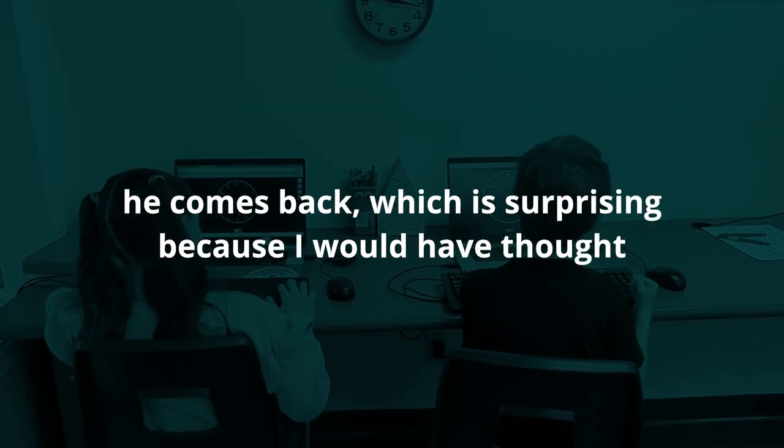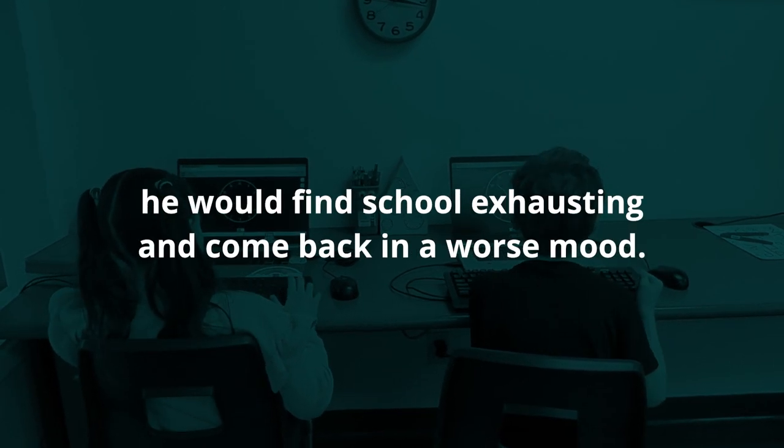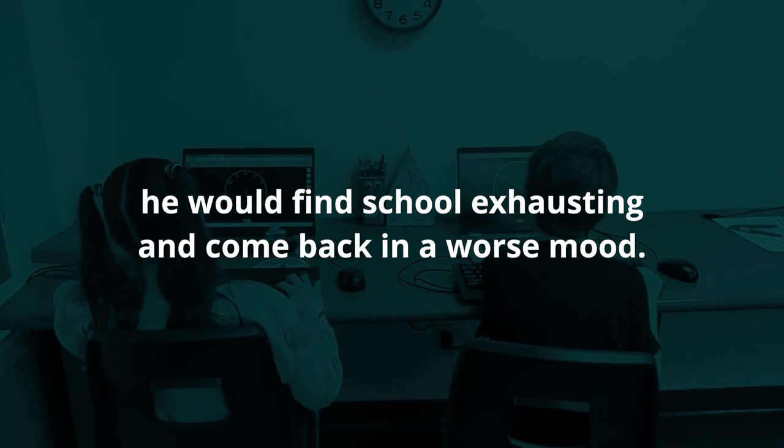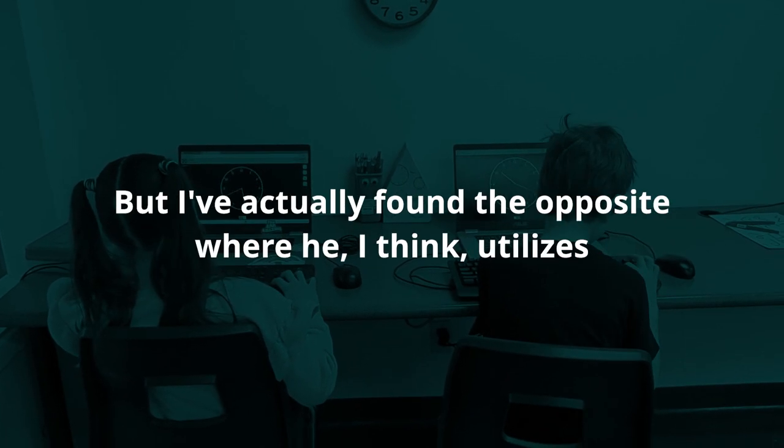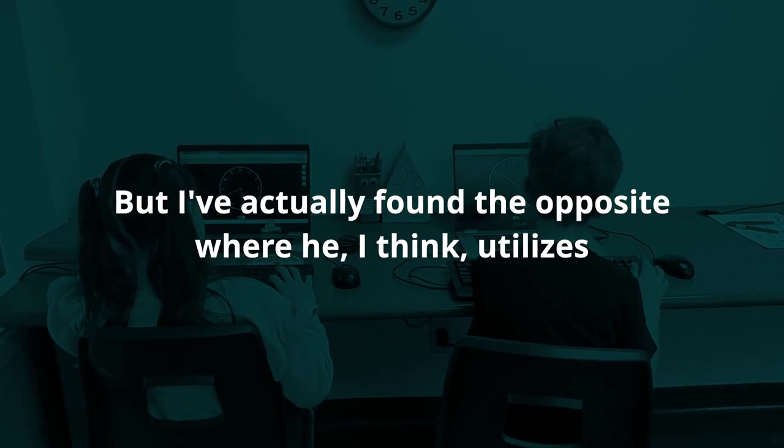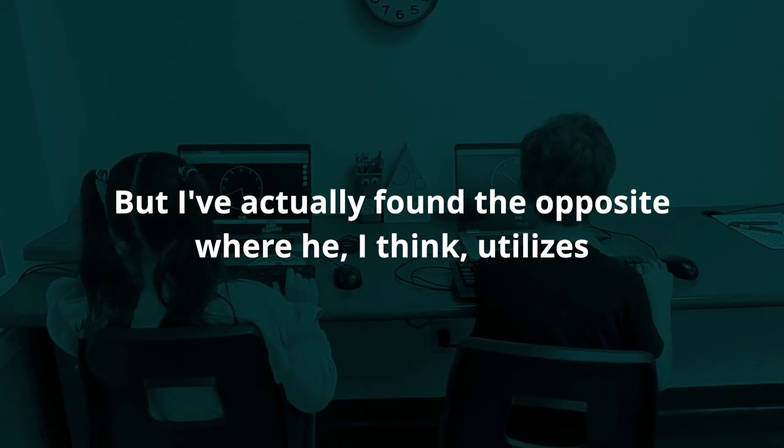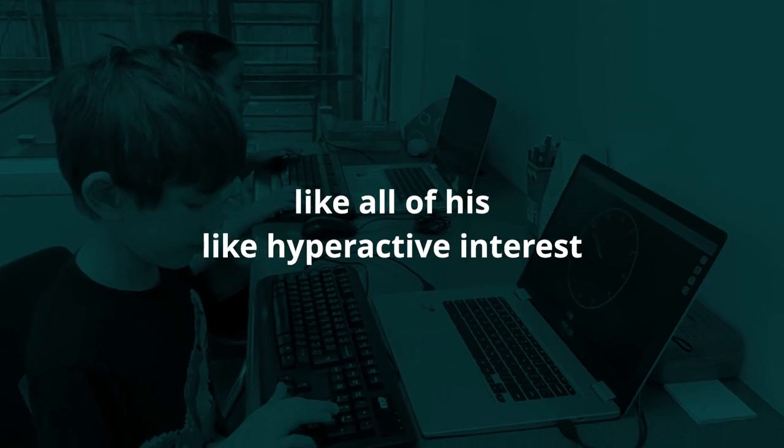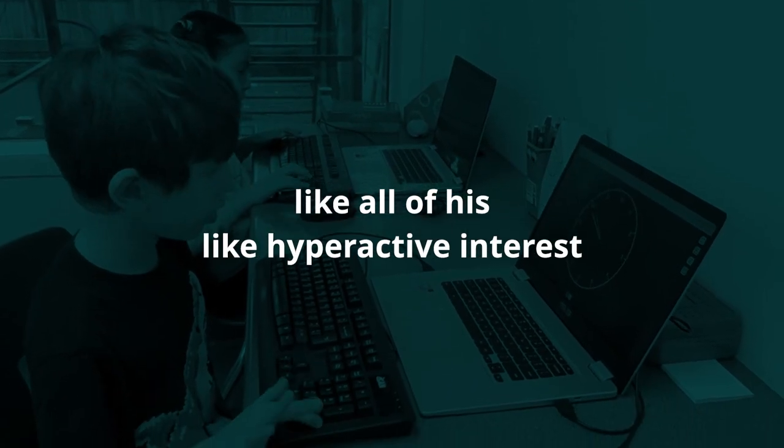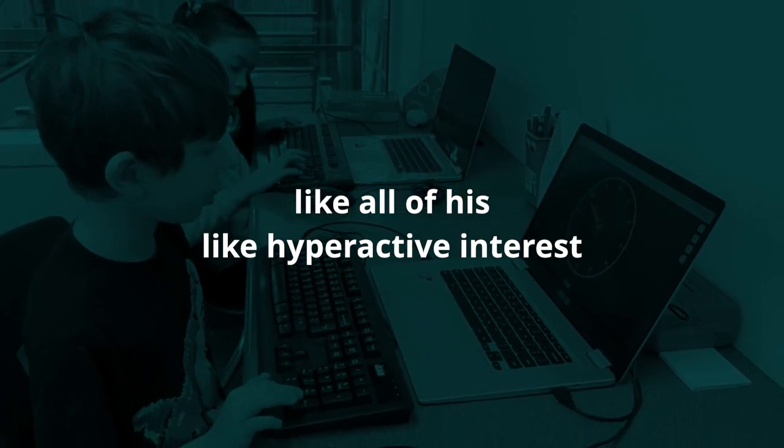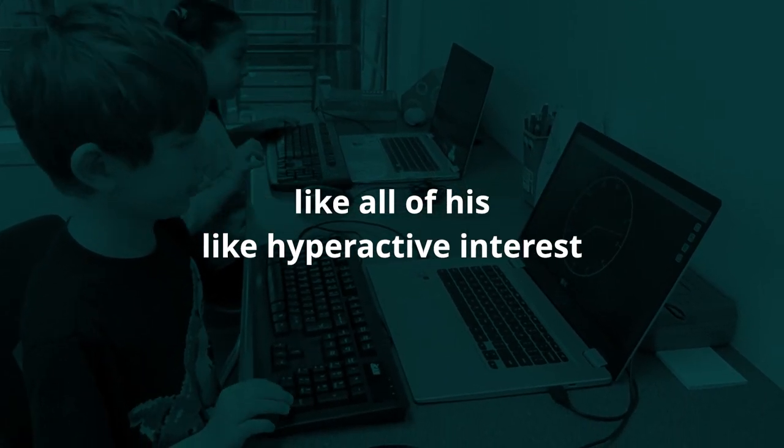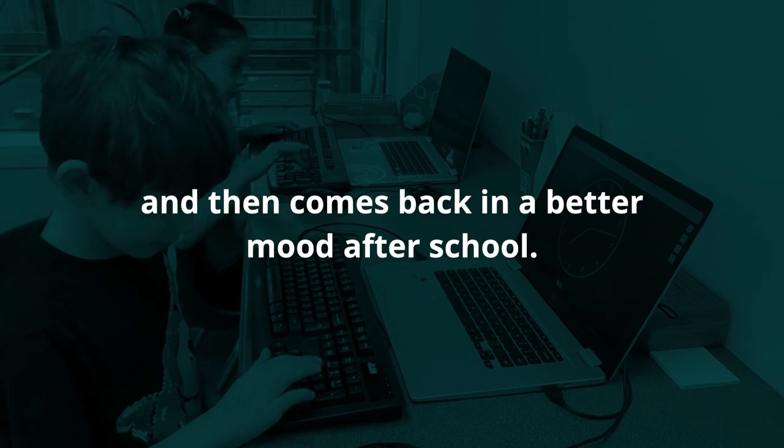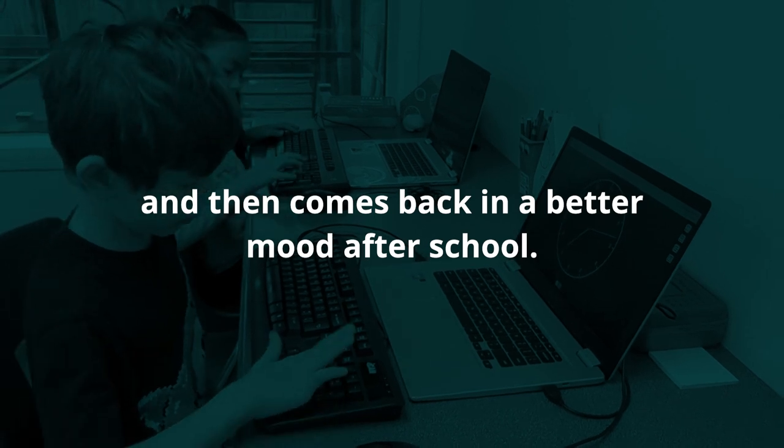That's surprising because I would have thought he would find school exhausting and come back in a worse mood. But I've actually found the opposite where he utilizes all of his hyperactive interest and then comes back in a better mood after school.